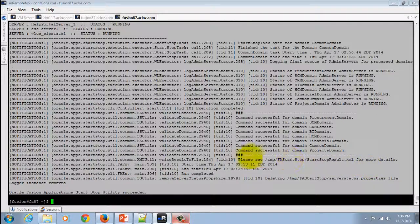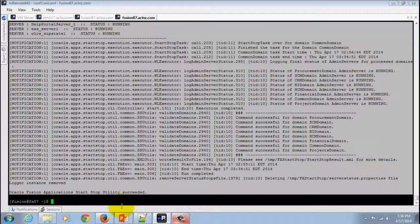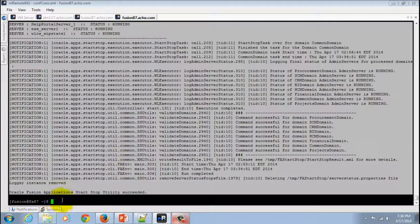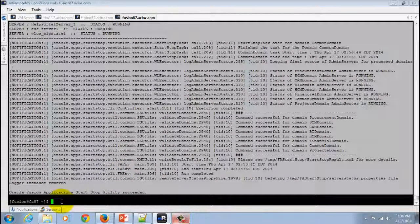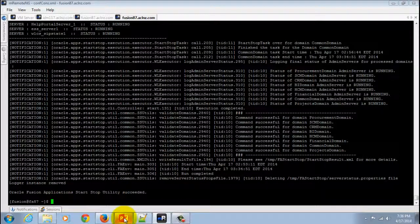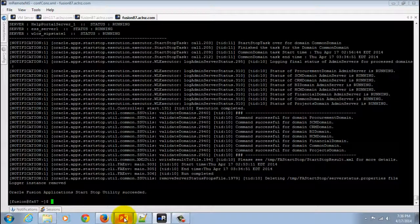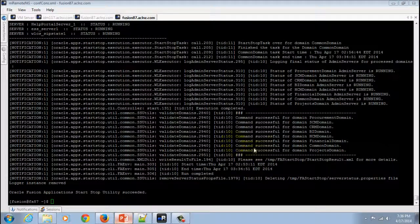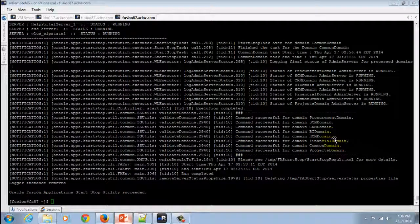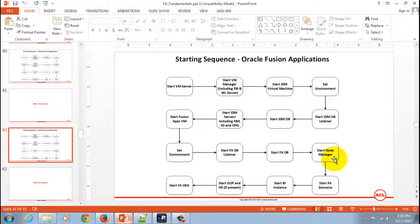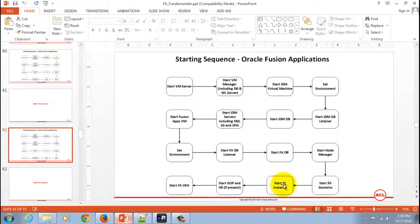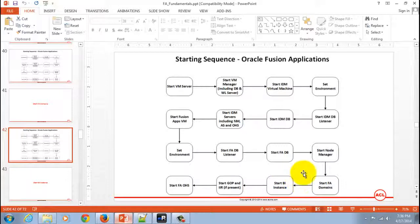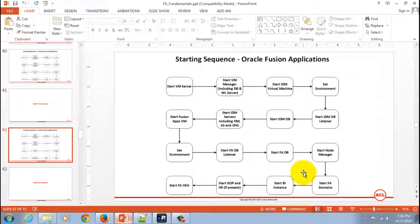That constitutes the step for starting the fusion applications domains, including all the common domains. Now, in the next step, we will go and start the BI instance for reporting purposes.